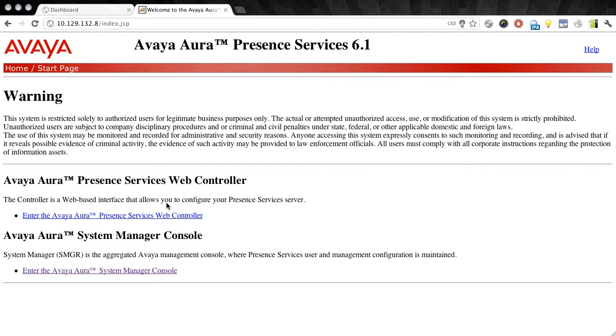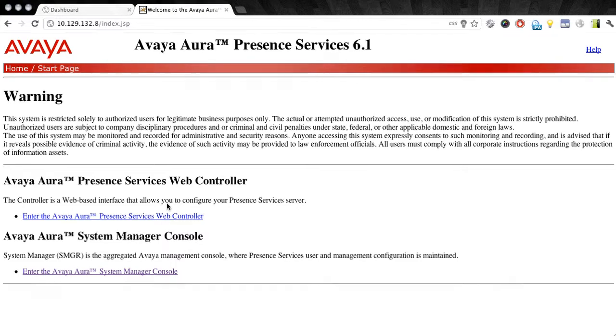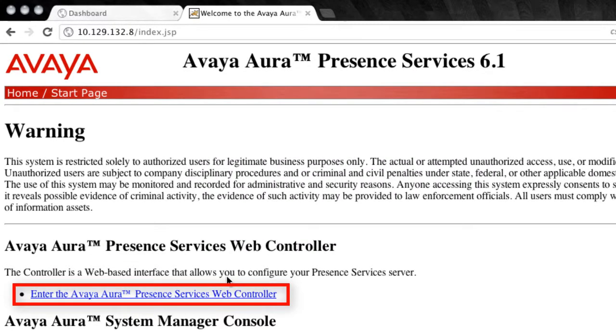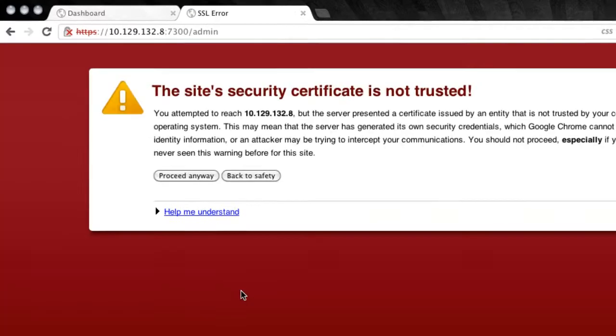In order to do this, you'll want to access your presence services web controller, which is what you see on the screen here. Essentially, you access the IP address of your presence server through your web browser. Then you'll want to click on the link that says enter the Avaya Aura presence services web controller.